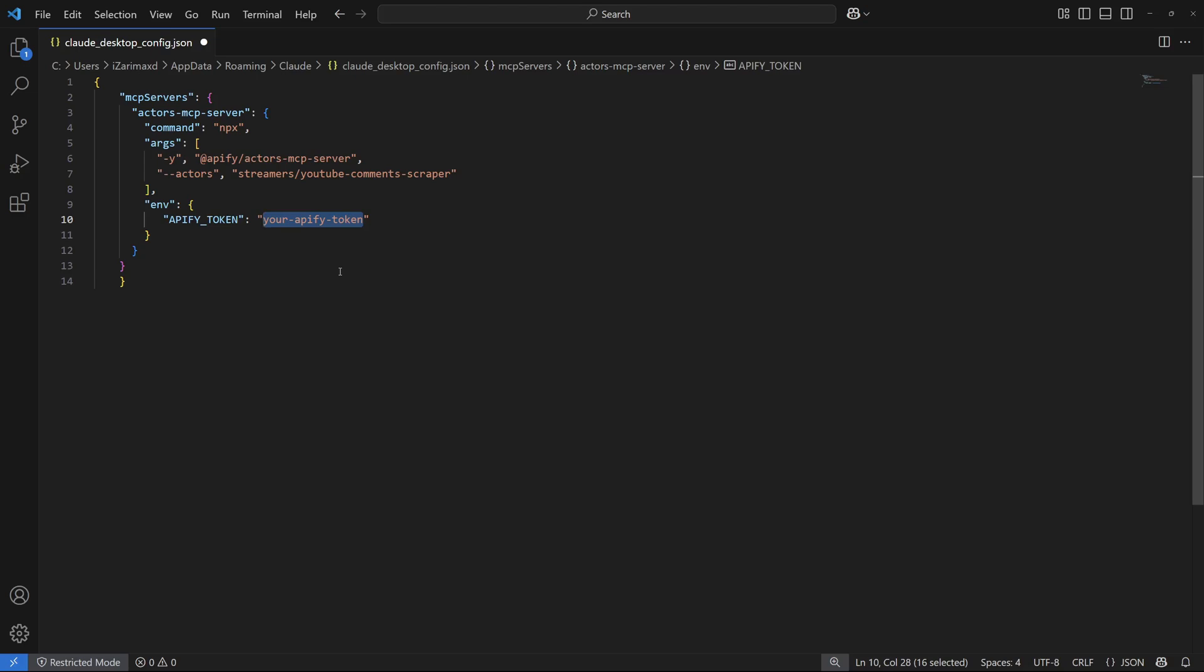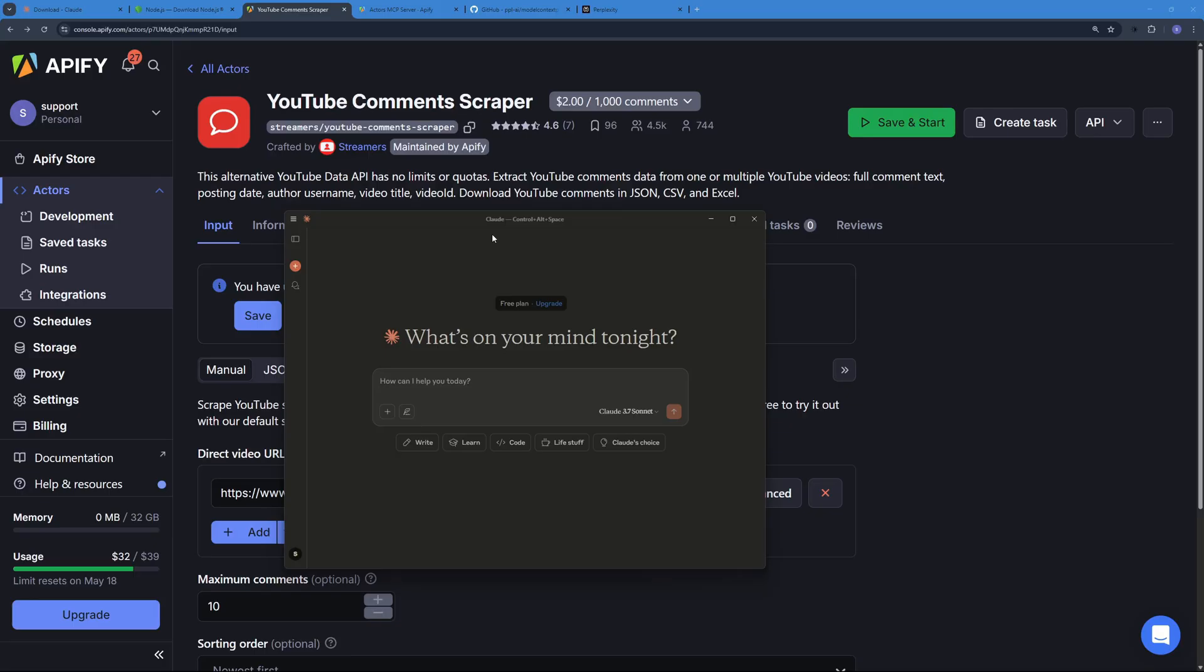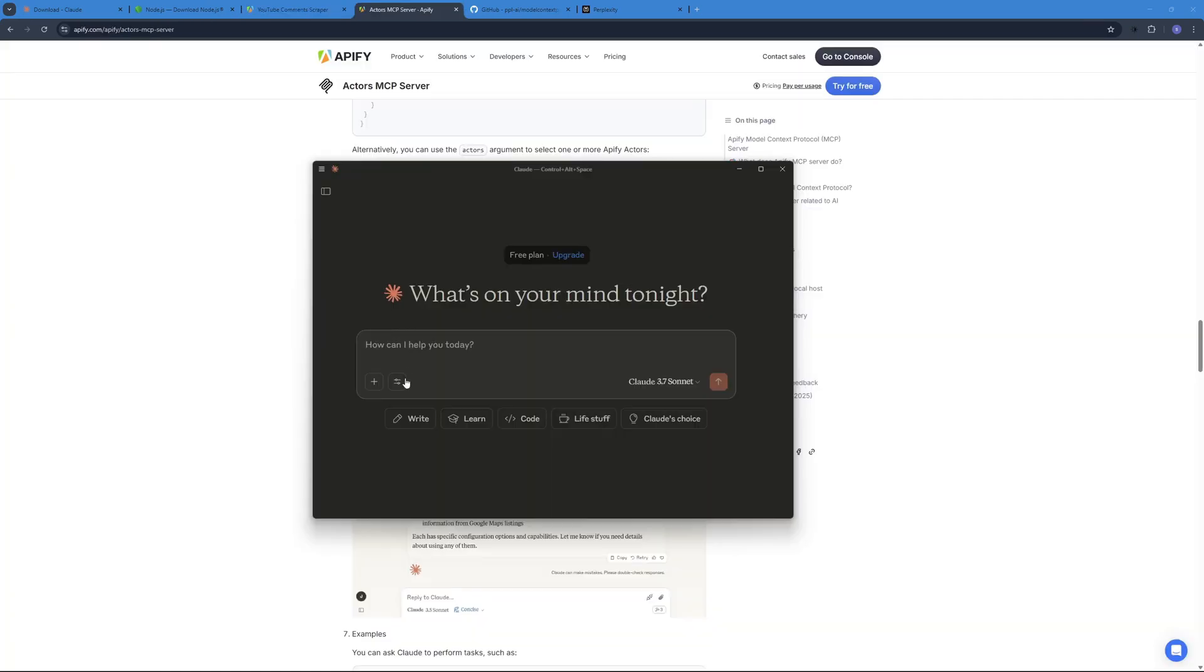I'm going to quickly add my Appify token and save this file. And once you have your API as well as your actor configured in the config file, you can just go ahead and restart Claude. You will see this option right over here.